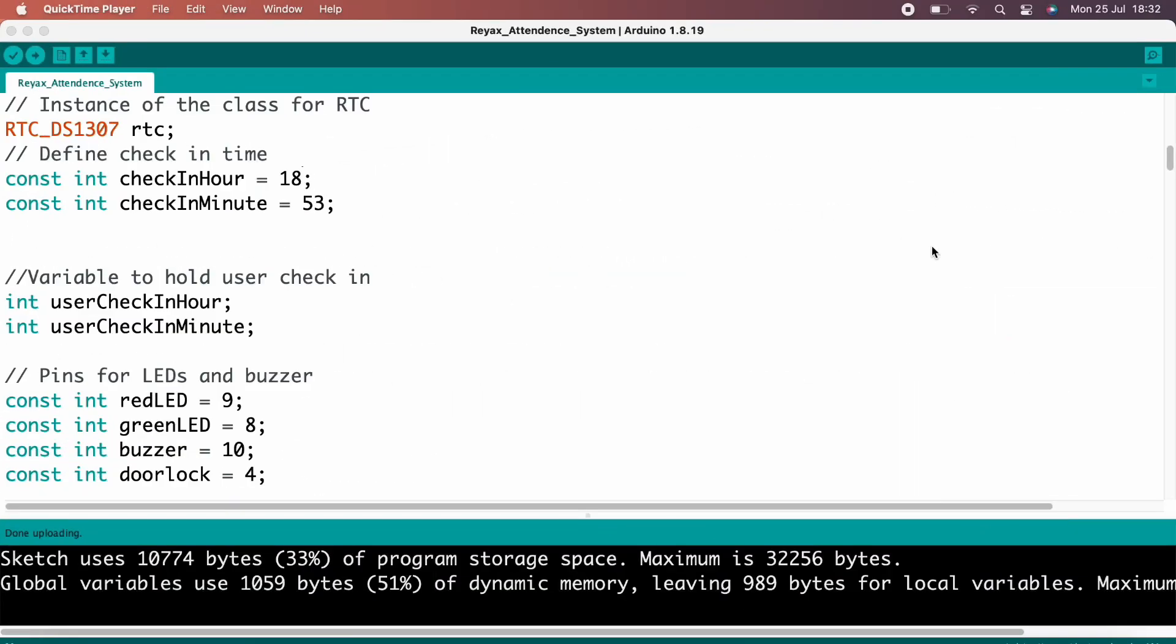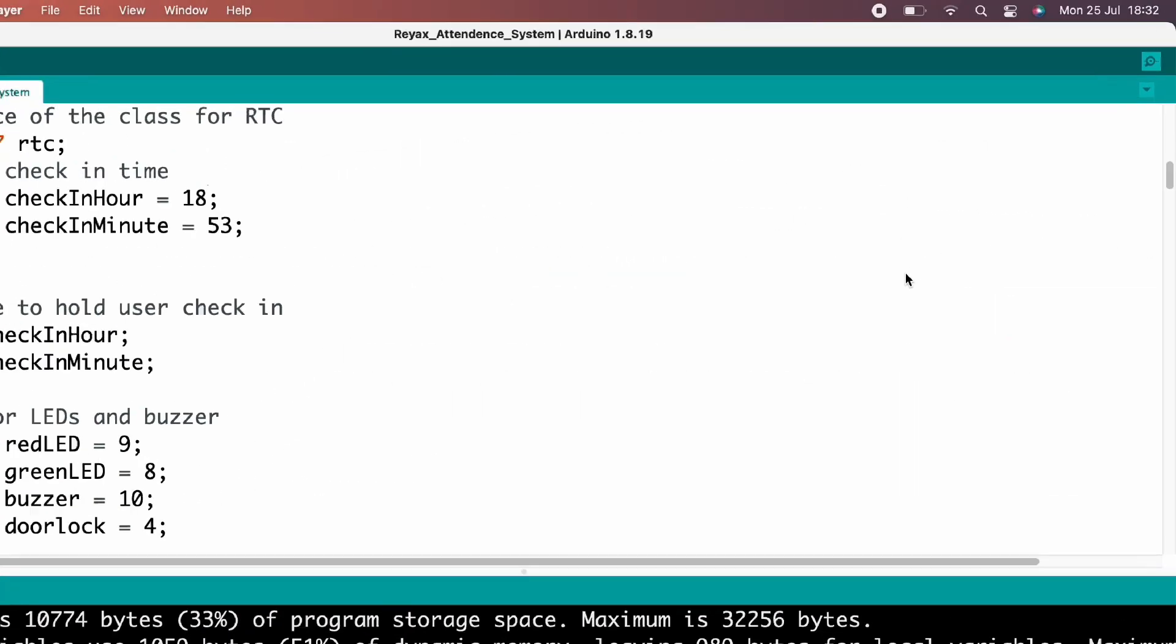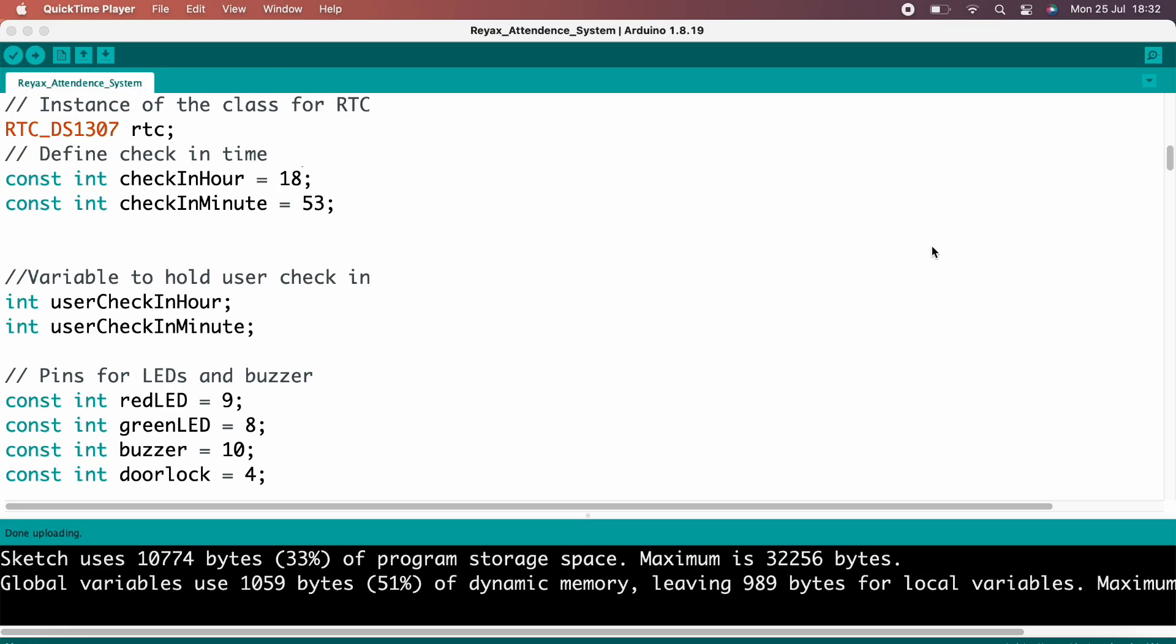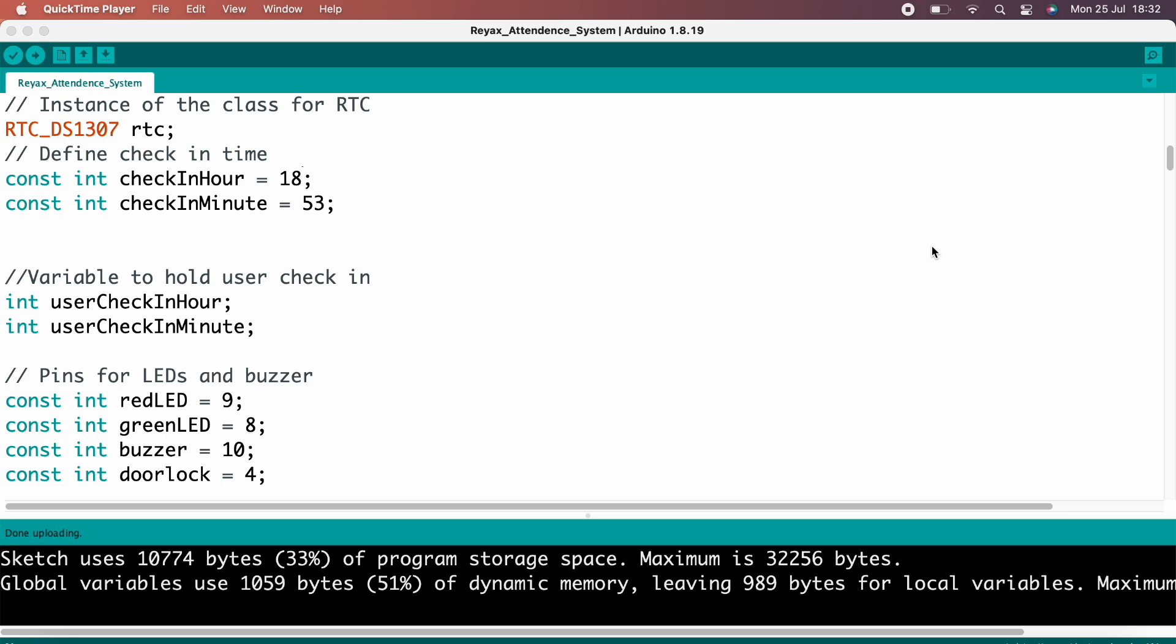Now everything is done. Let's see how this project will work. Right now it is 18:32, and in the code I put the check-in hour and minute 18:53. That means we are coming before check-in time. So let's tap the RFID tag and we'll see what happened.